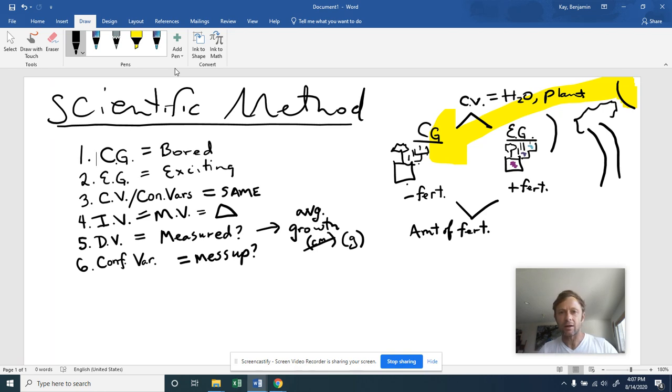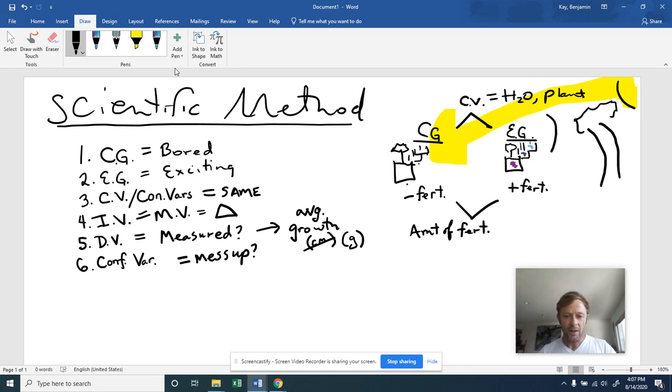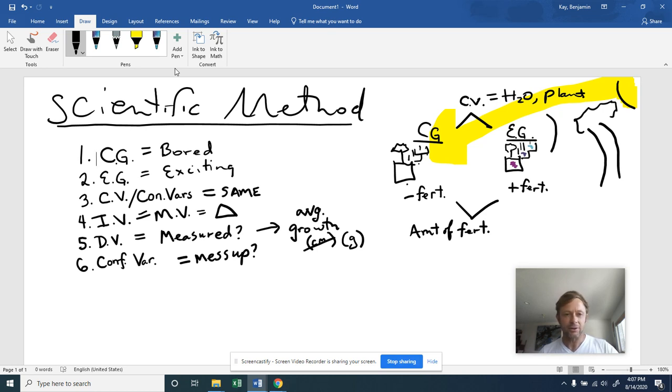And anyway, we've now gone over the six terms of the scientific method that I'd like you guys to be familiar with. And I hope that was clear and you now understand the scientific method a little bit better. Okay, have a good day.